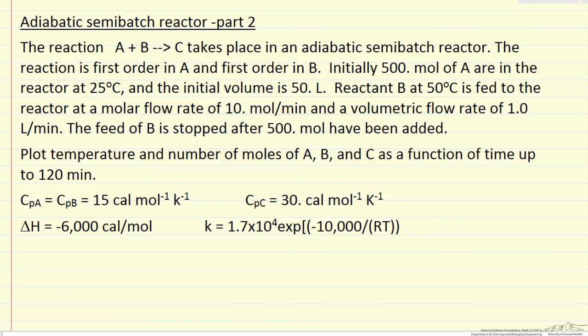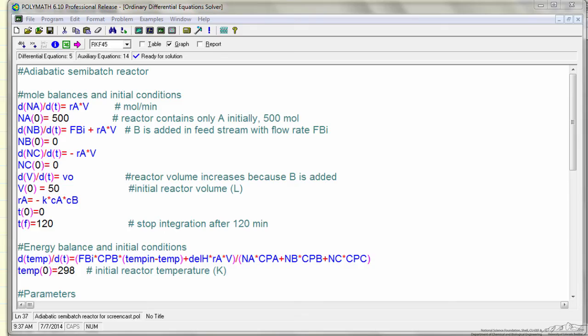So here we want to show the POLYMATH program that was used to generate that solution. Here's the POLYMATH program that I used to generate the solutions for this adiabatic semi-batch reactor.